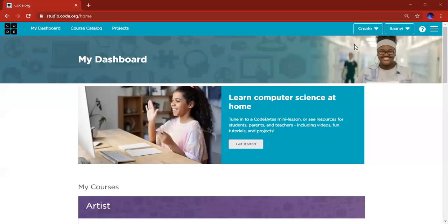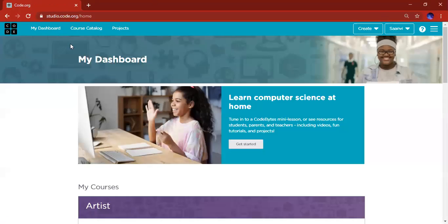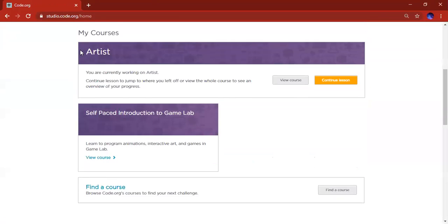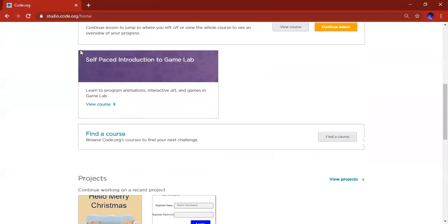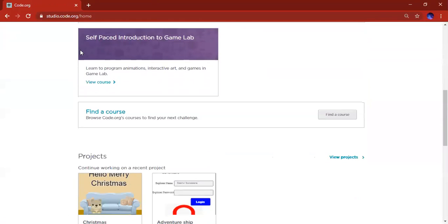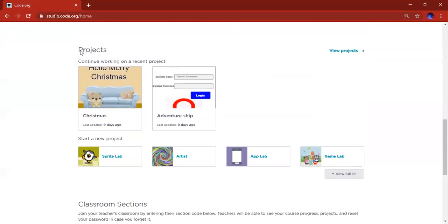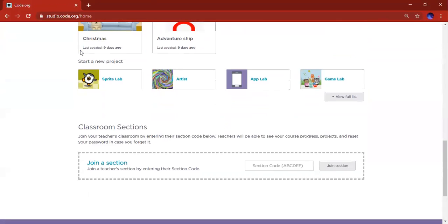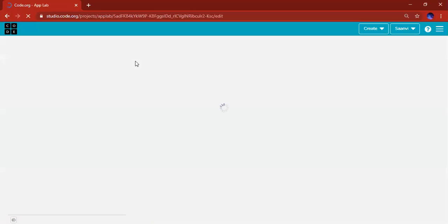When you're in your Code.org, this is the dashboard. If you're not in your dashboard, go ahead and click on My Dashboard. You should go there, scroll down where it says Start New Project, then you want to click on App Lab.